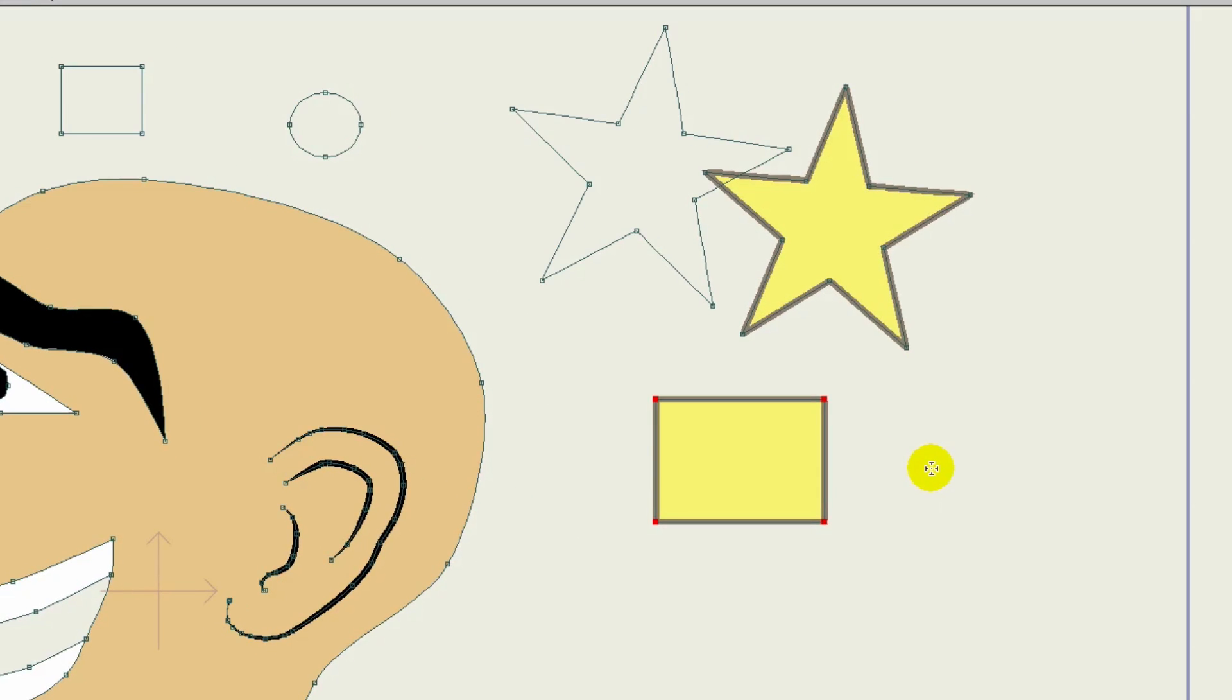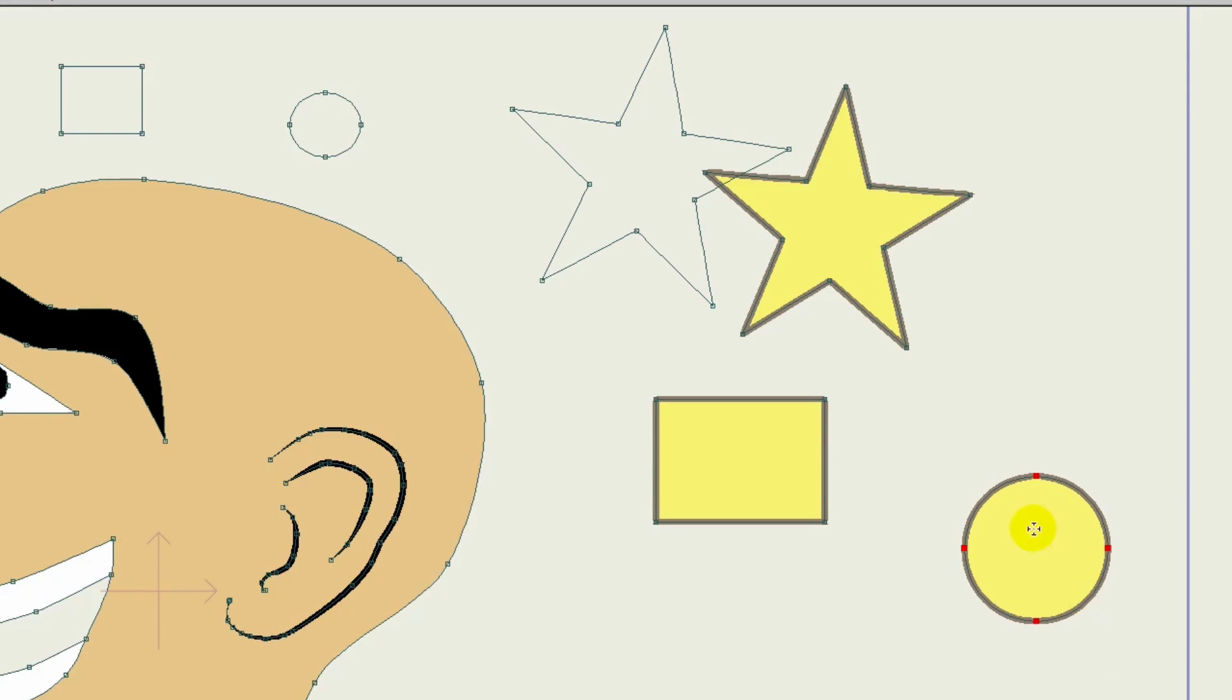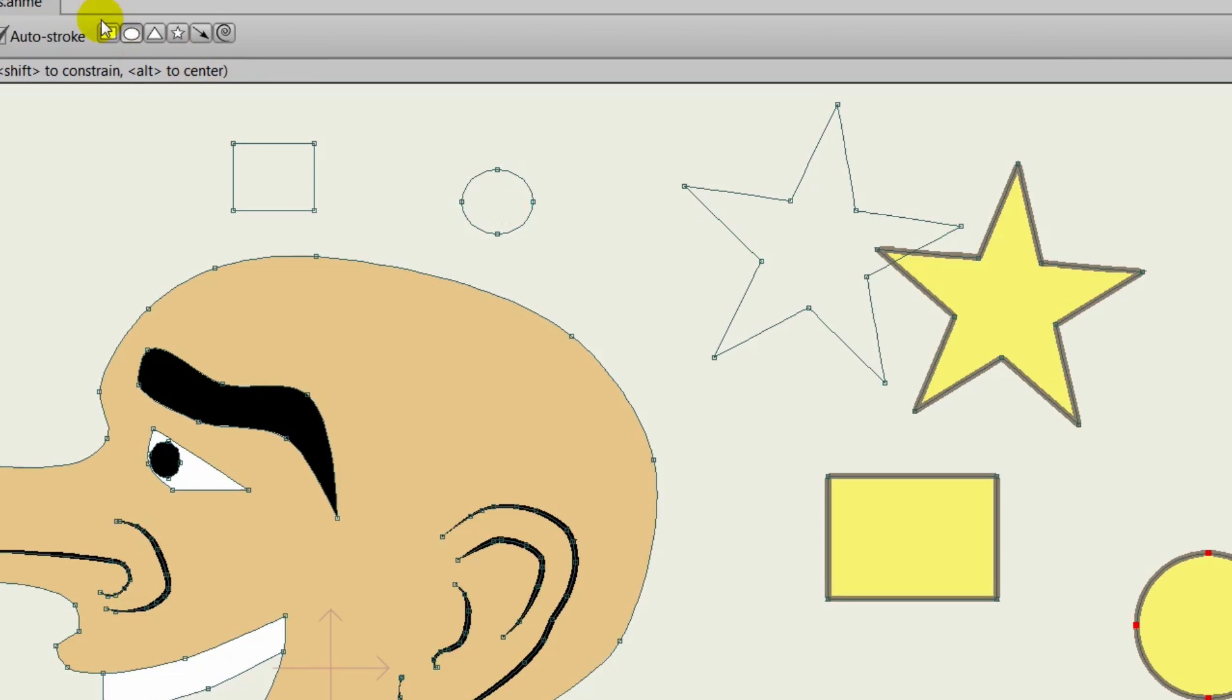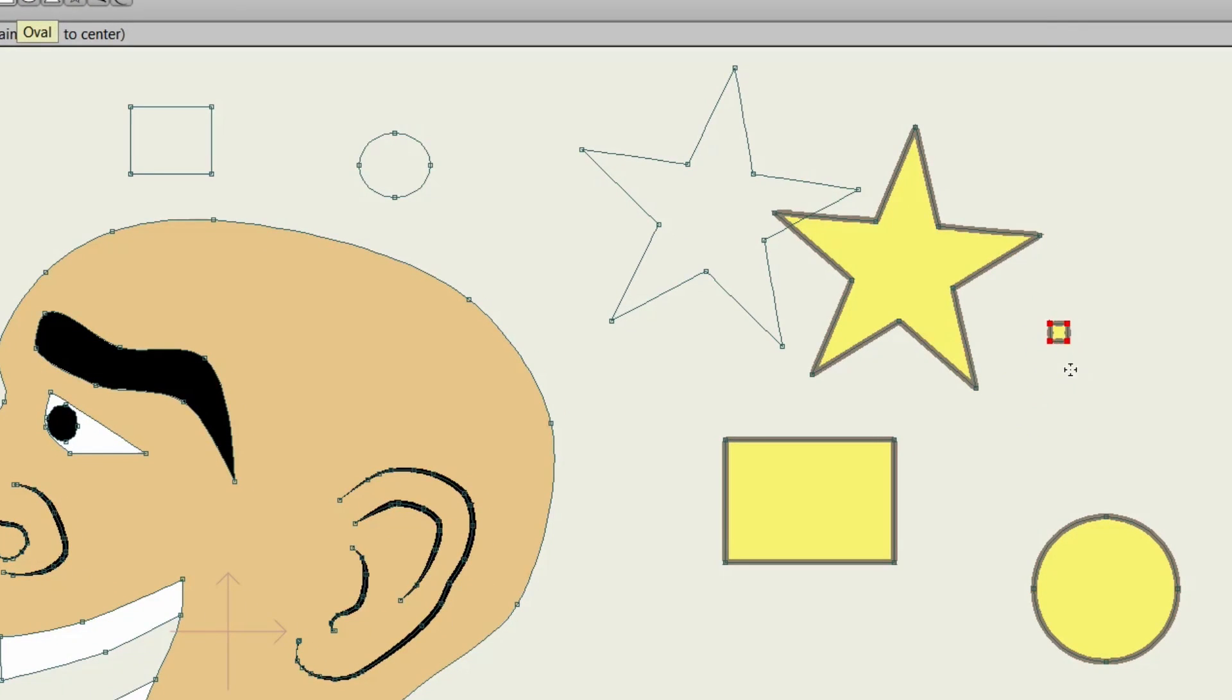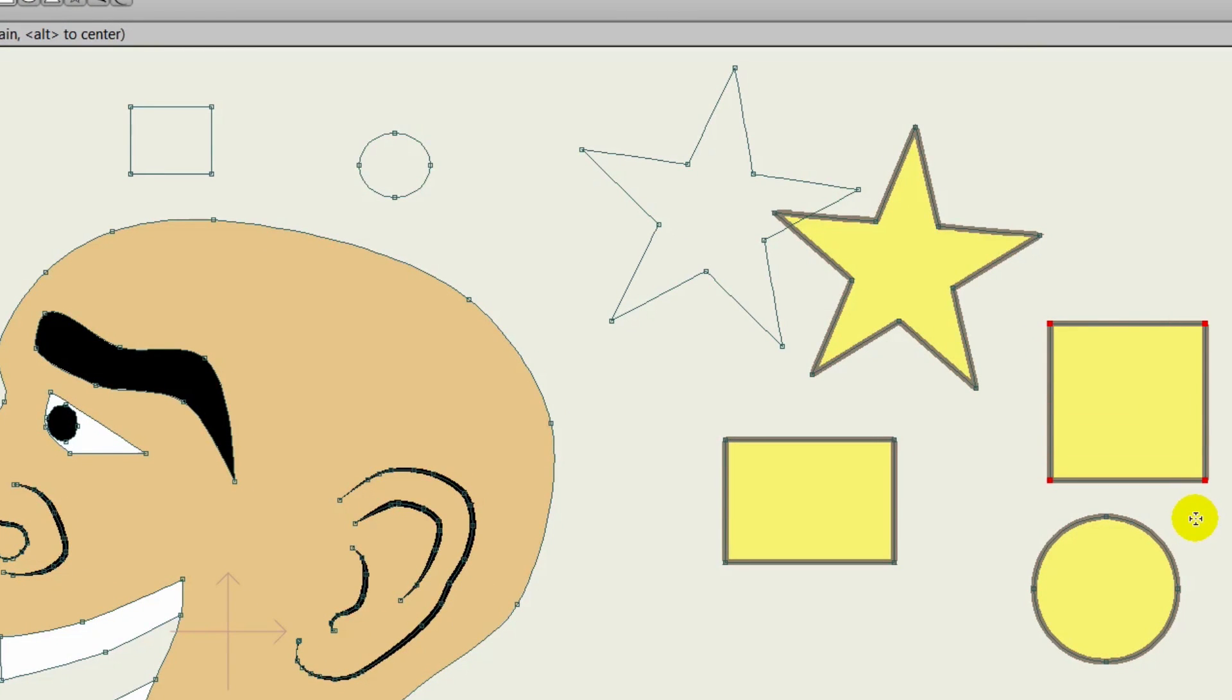Additionally, if you hold in shift while creating these shapes, you can create proportionate shapes. So a perfect circle or a perfect square. Keep those shortcuts in mind when drawing objects out.